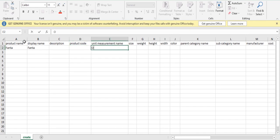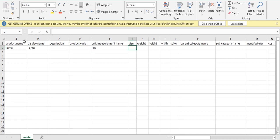Units of measurement - compulsory field. Size. Weight. Height. Width. Color.